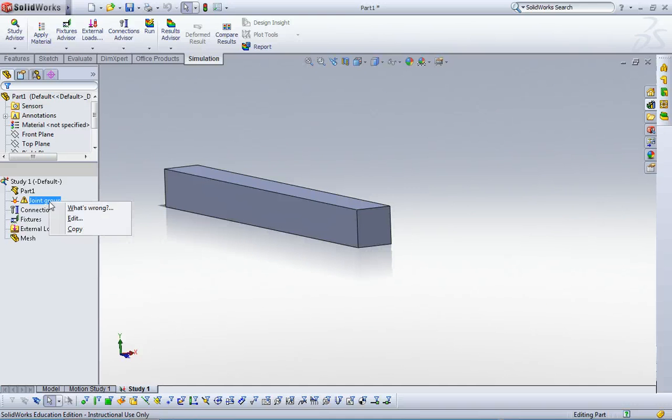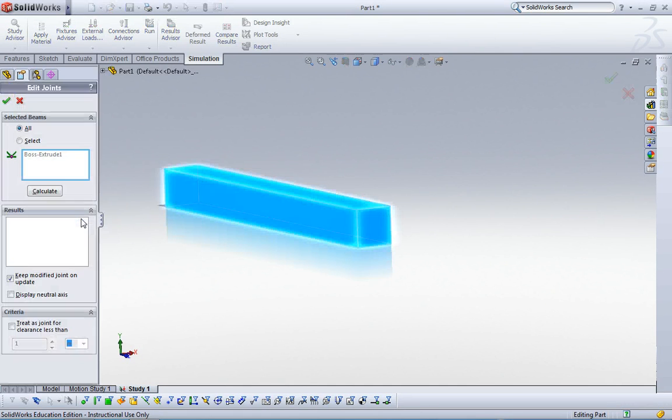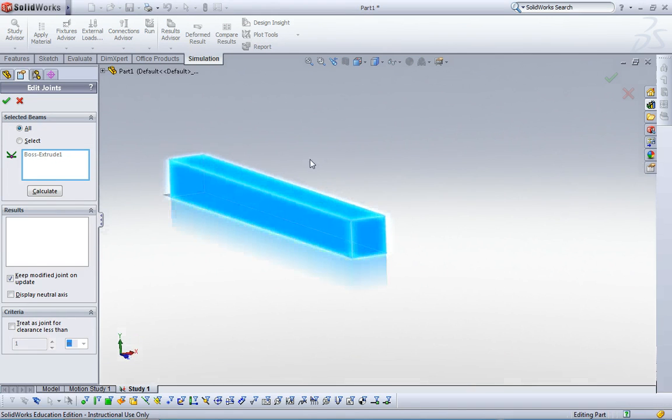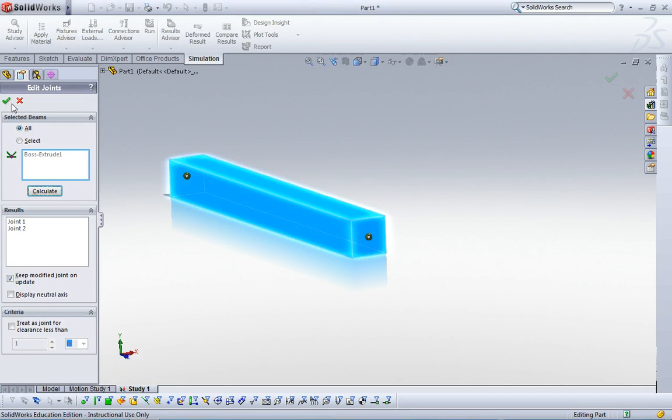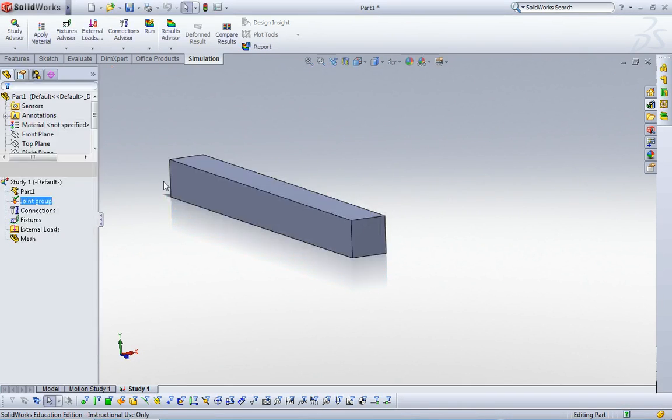Right click on joint group and then click edit. Now it's already selected like that, and then click the calculate button. It gives us two joint points. Just click it.